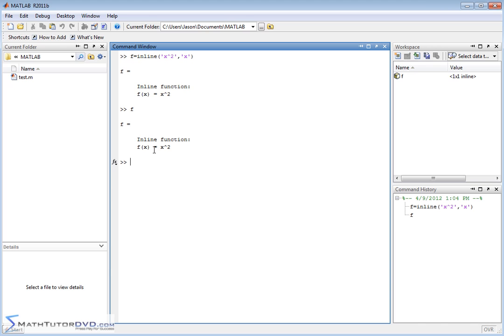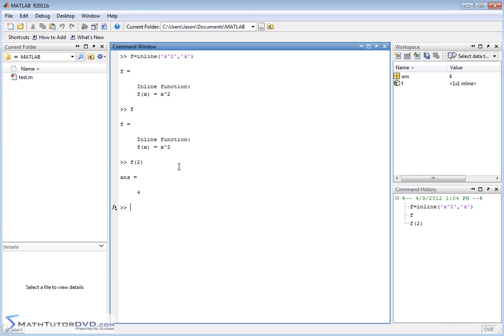If you just type f on the command line and hit enter, it's going to tell you that f is equal to this inline function, which is a mathematical function. So the reason we do this is so that we can pass arguments to these functions. This is just like algebra. So you would say f of 2, for instance. This is going to evaluate the function at x equals 2 and return a value of 4, or f of 10. So 10 squared is 100 and so on.